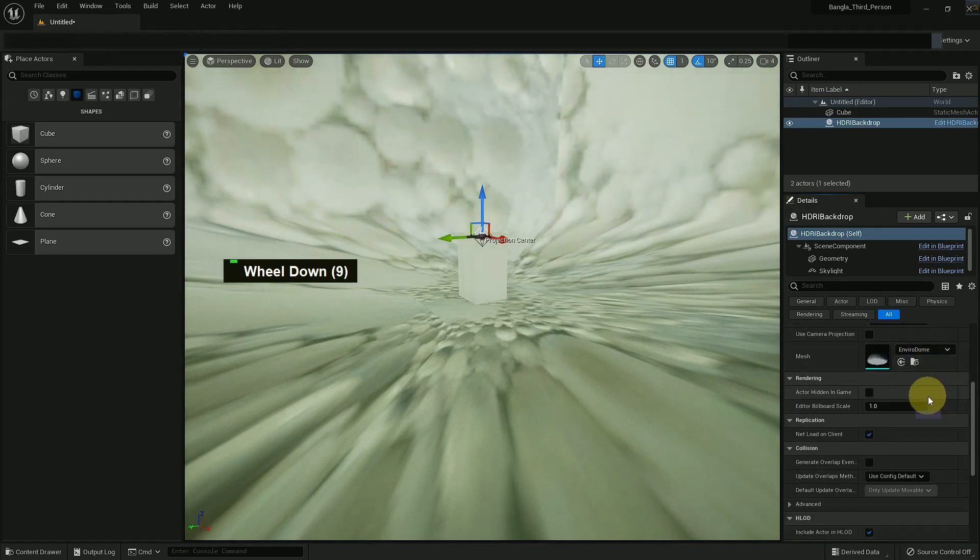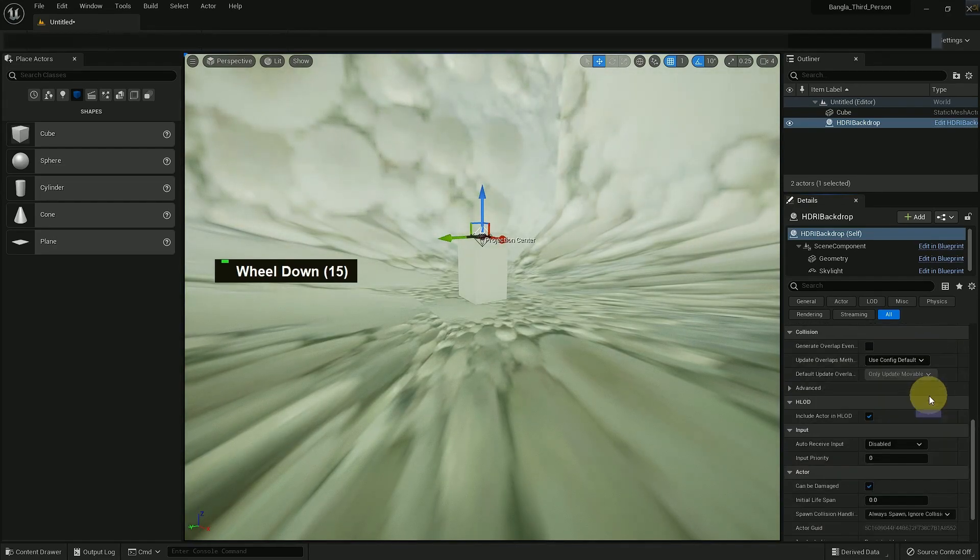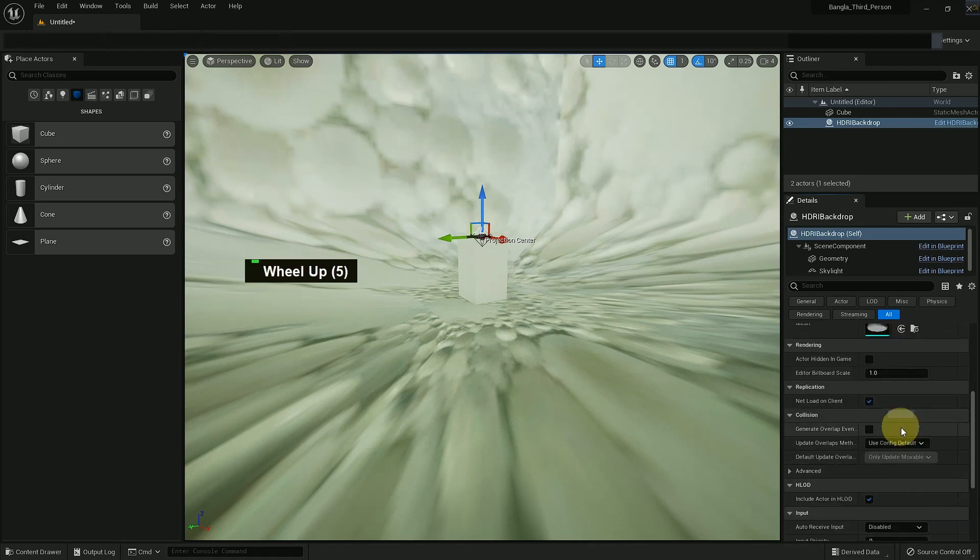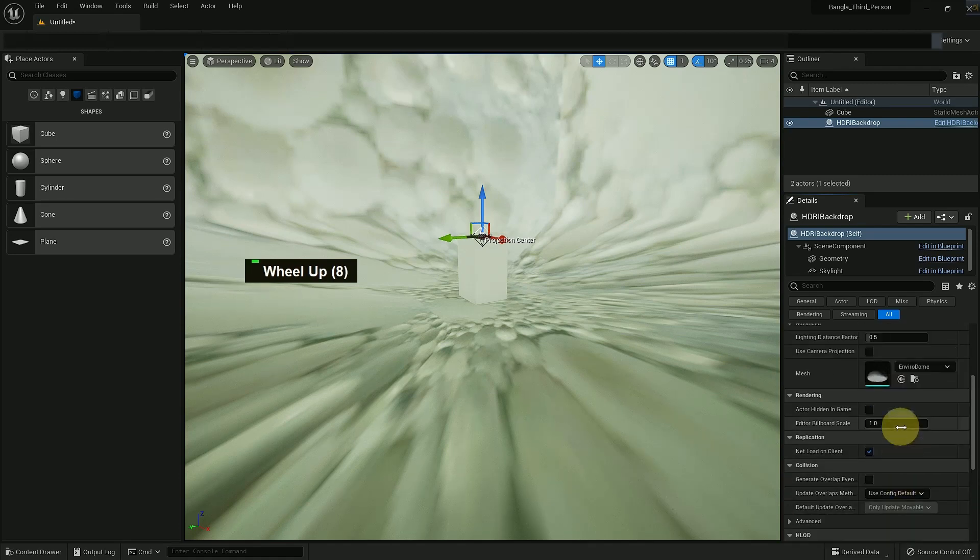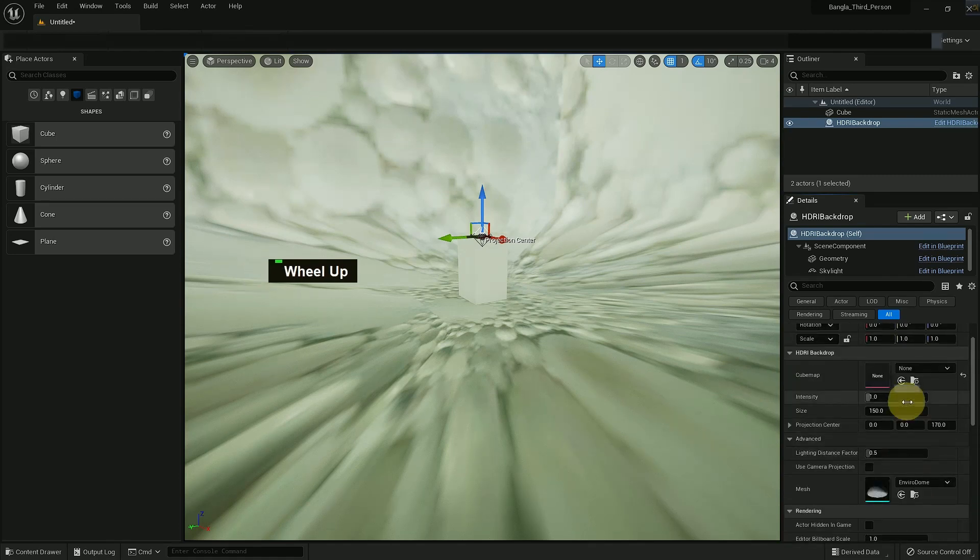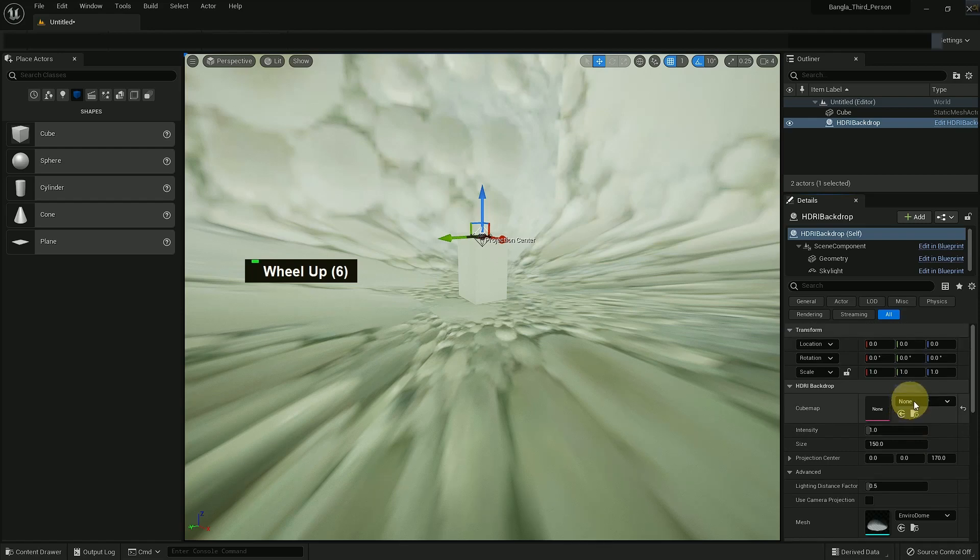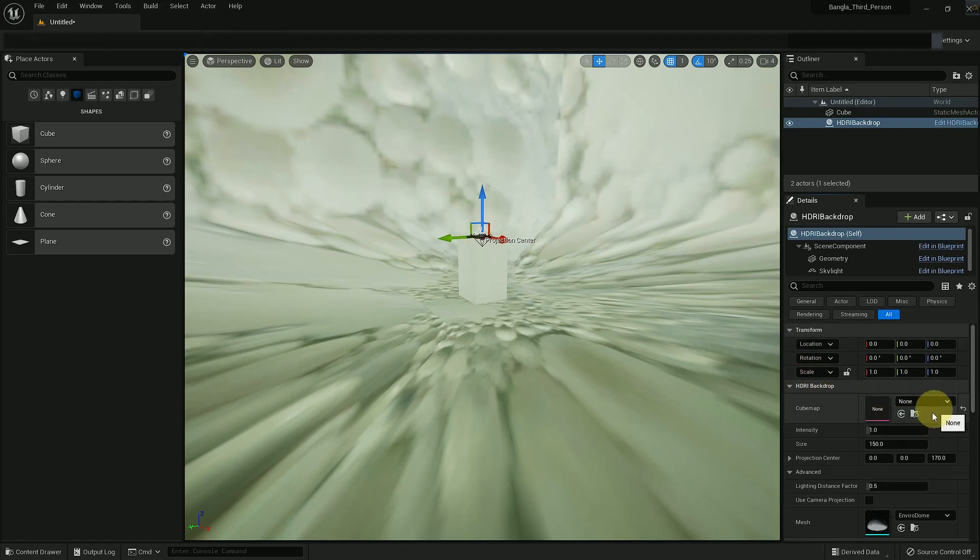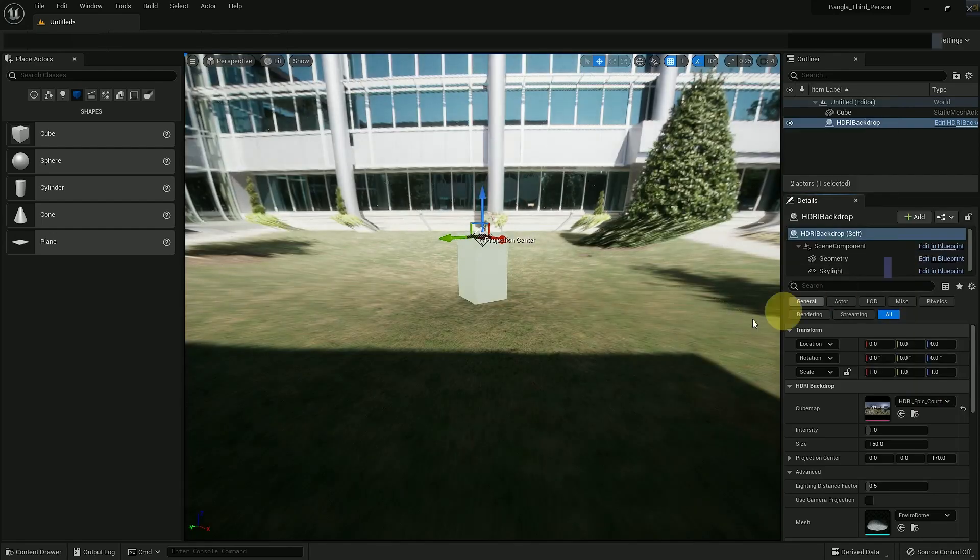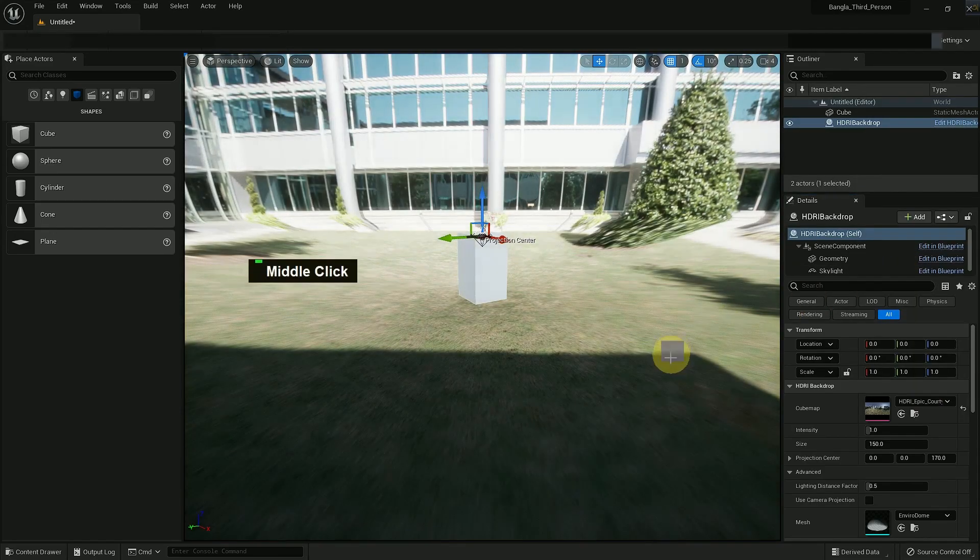So make changes, increase the intensity and make the HDRI backdrop light your own. It totally depends on you how you want to use it and how you want to make changes.